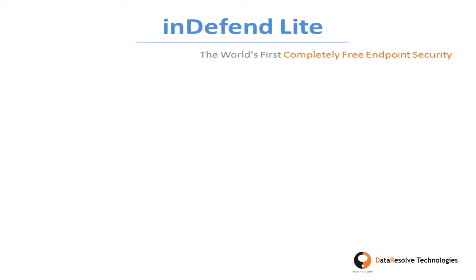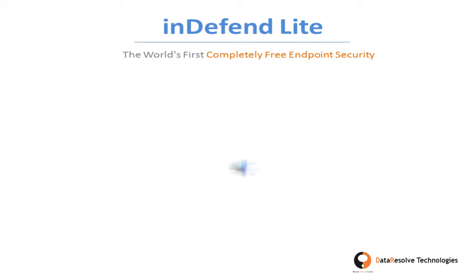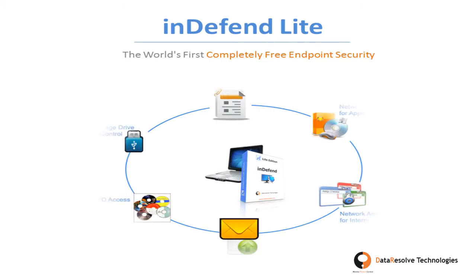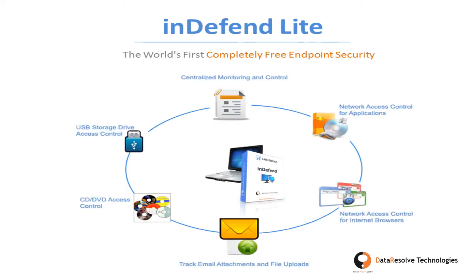Indefend Lite, the world's first free endpoint security which helps you protect your business data from theft and breach.